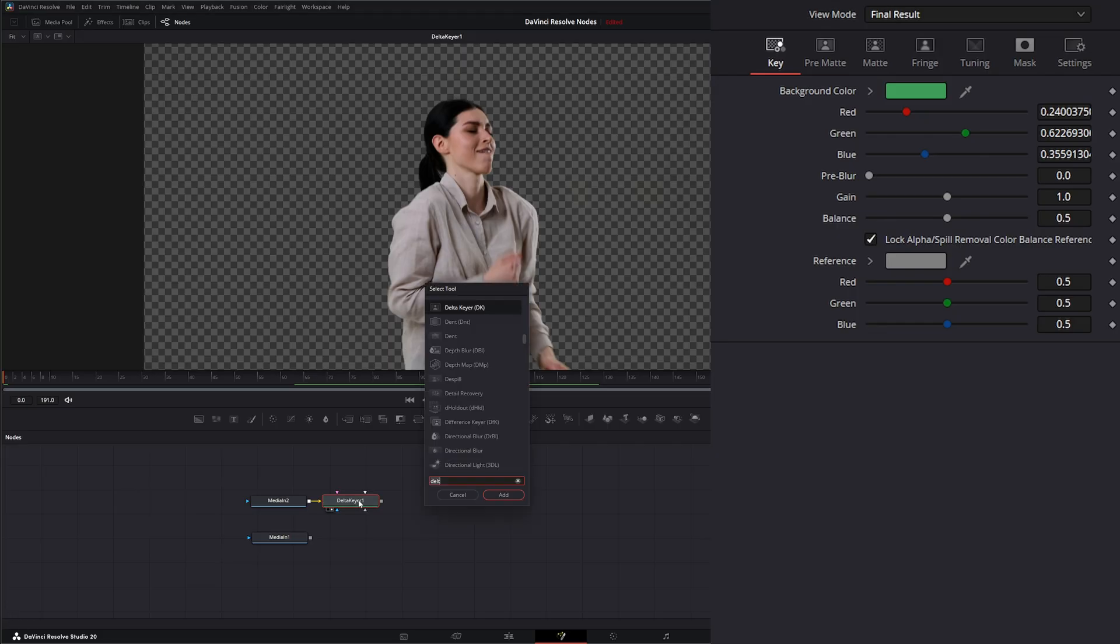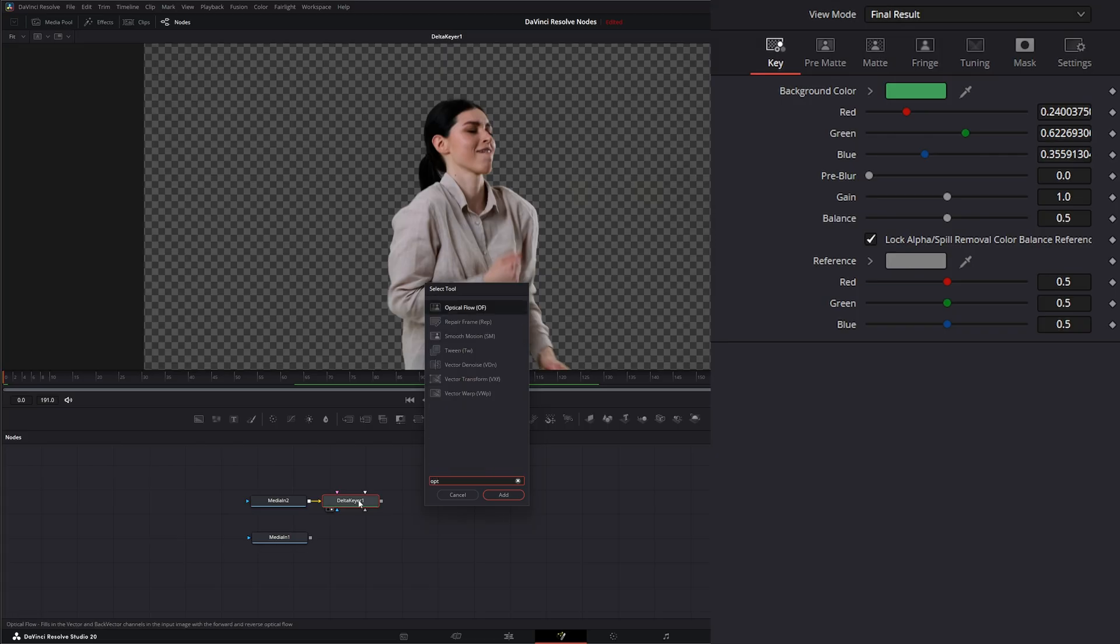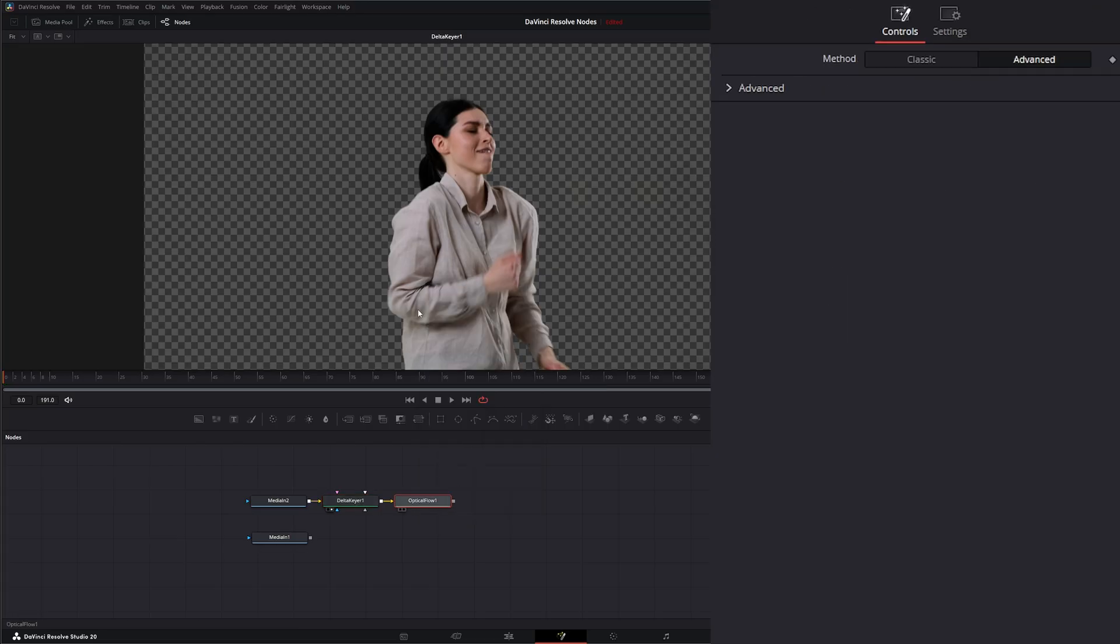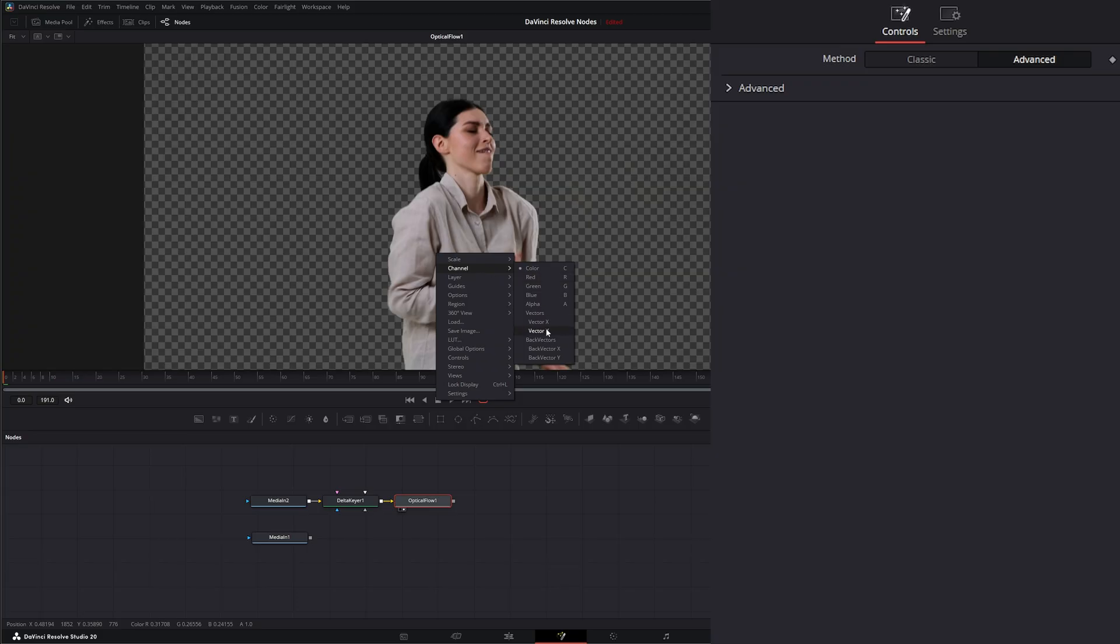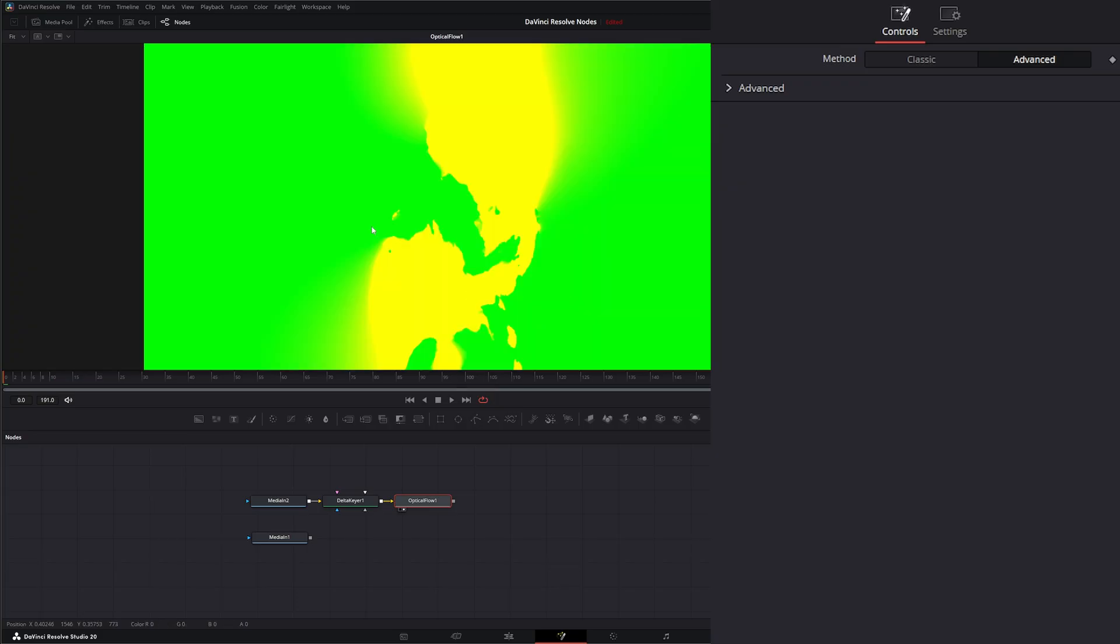I'm going to add an optical flow, and if we look at our optical flow now and go to our channel, you can see now we have vector channels.